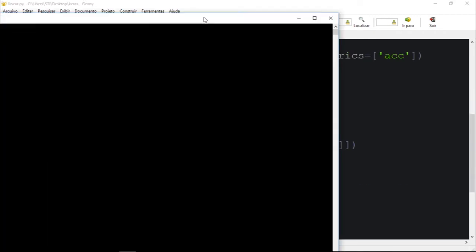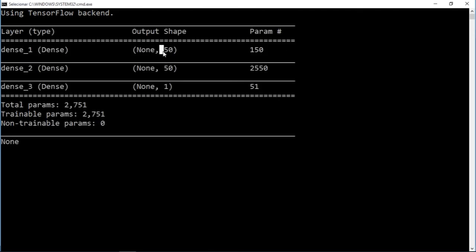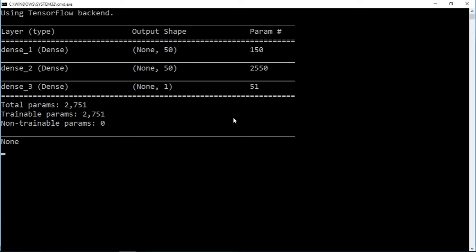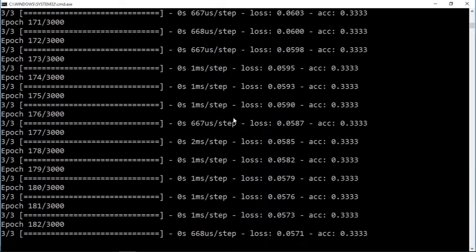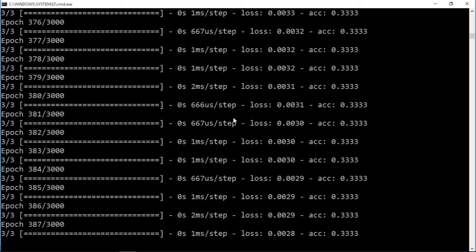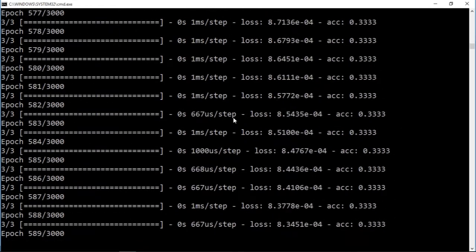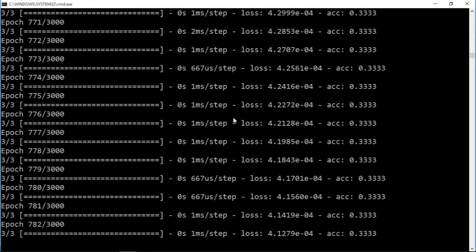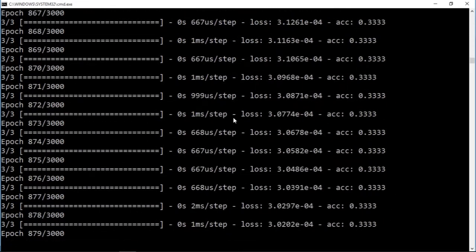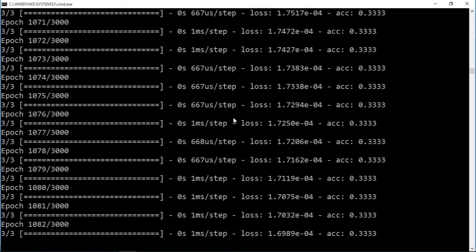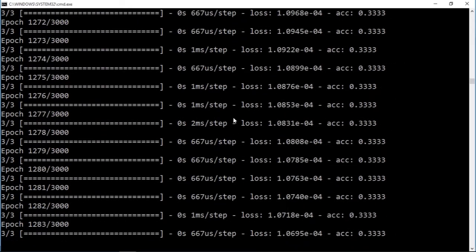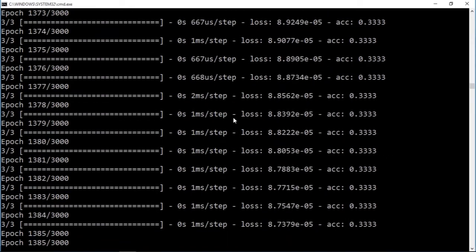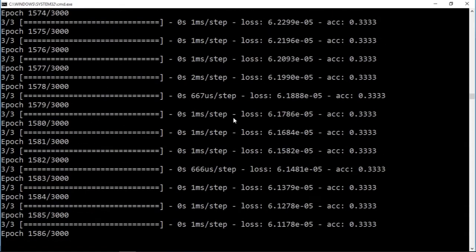The number of parameters - we're going to have much more parameters. Now we have 2,751 parameters. Let's run. Each epoch - the speed of execution is almost the same. We didn't have an impact on the execution time. But let's see how this model goes against that problem.